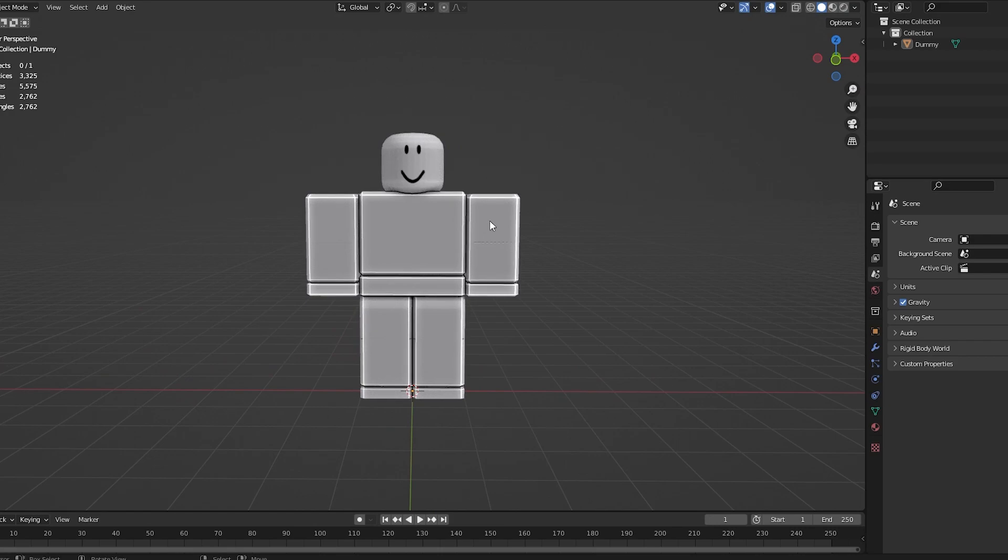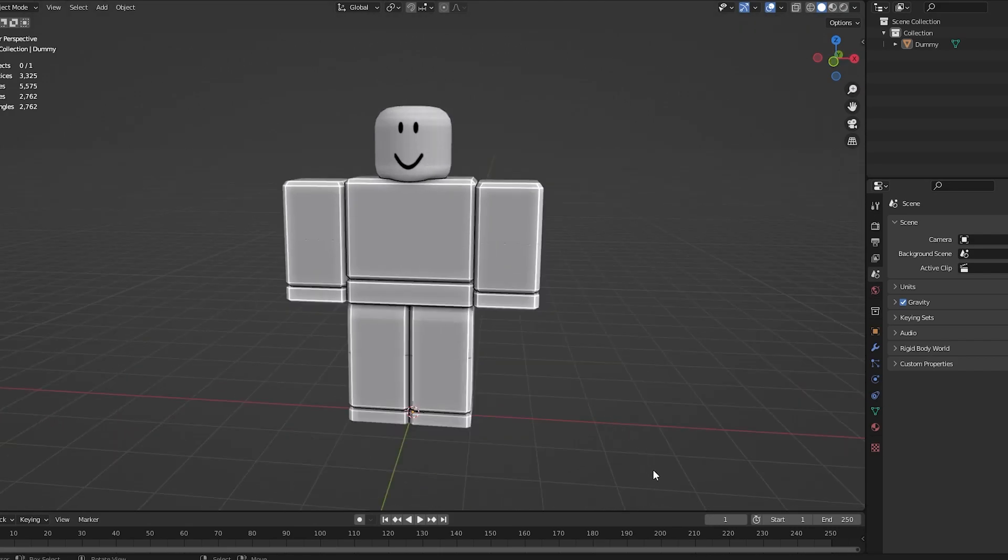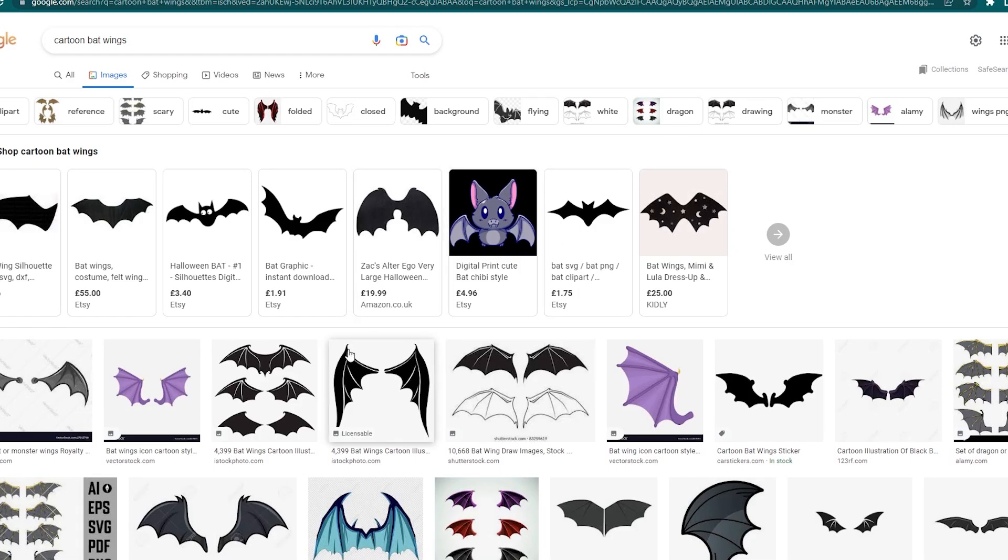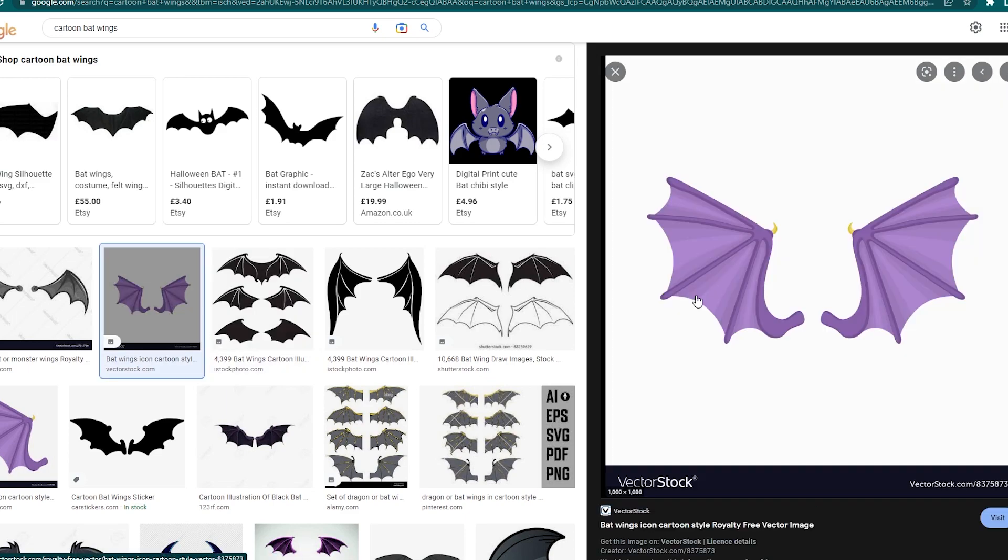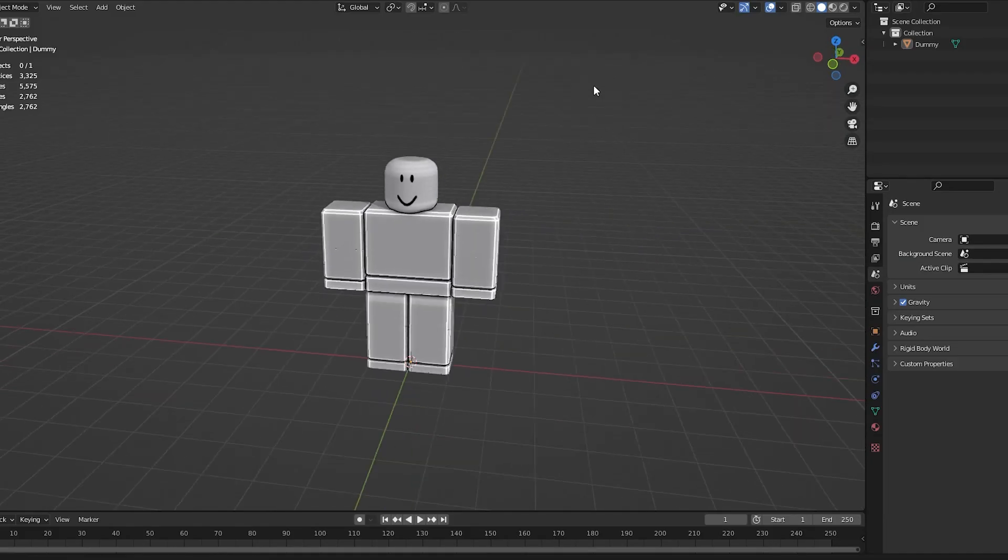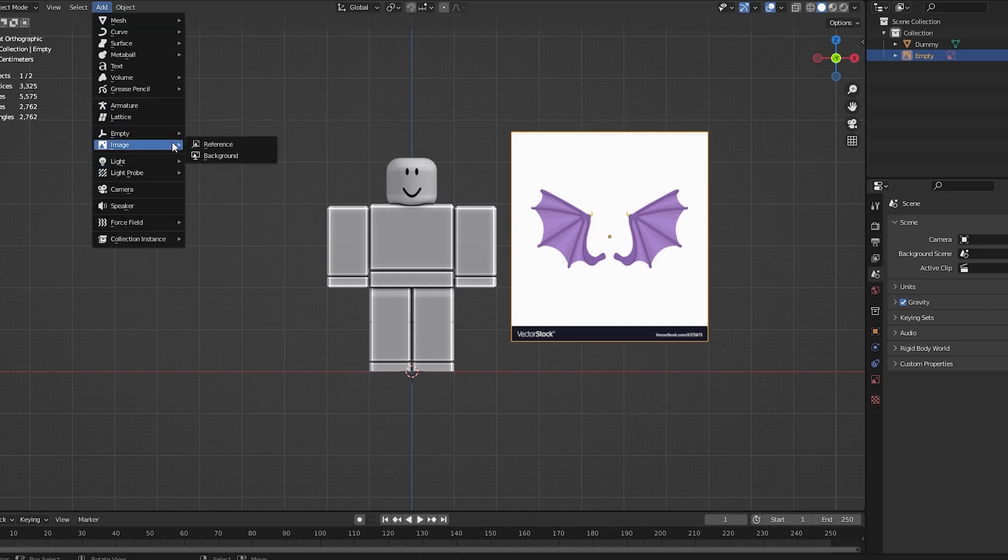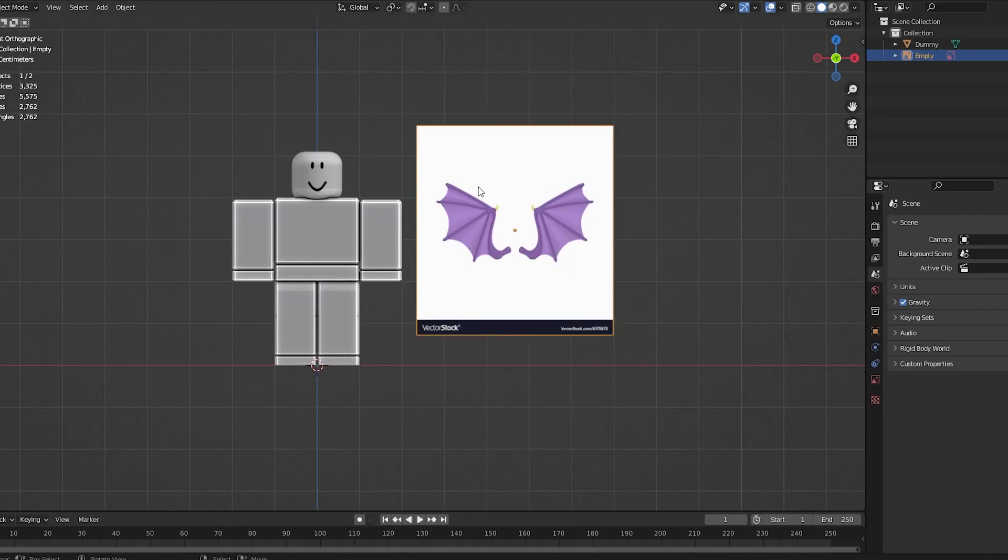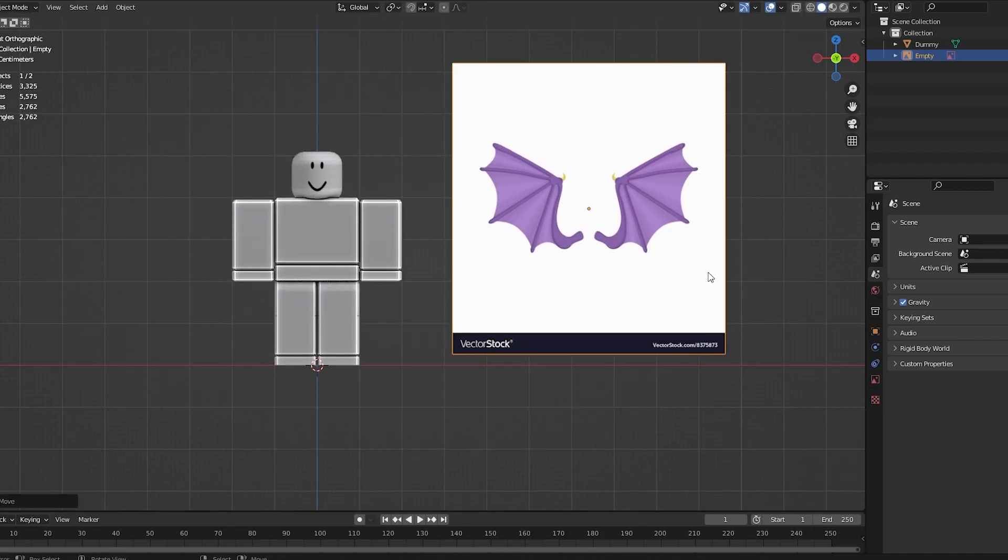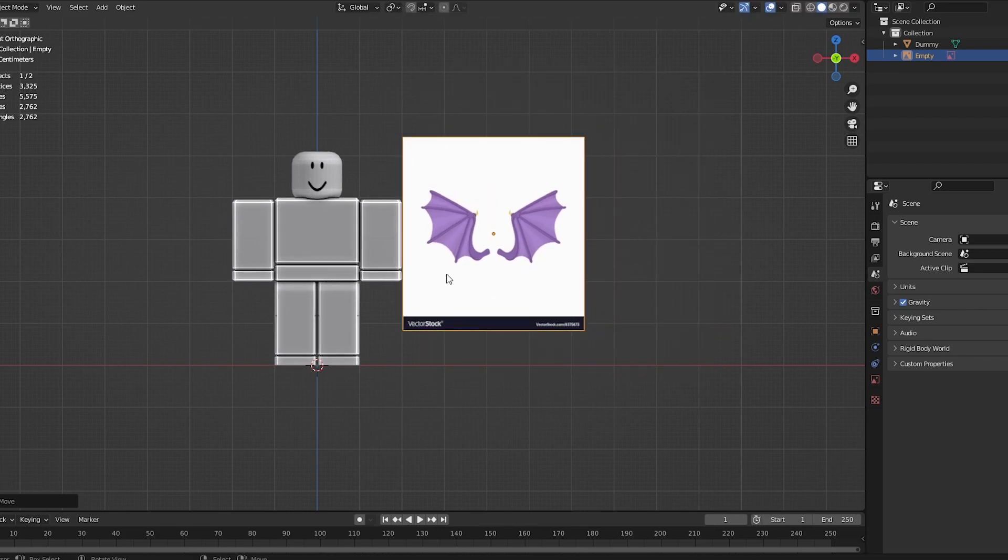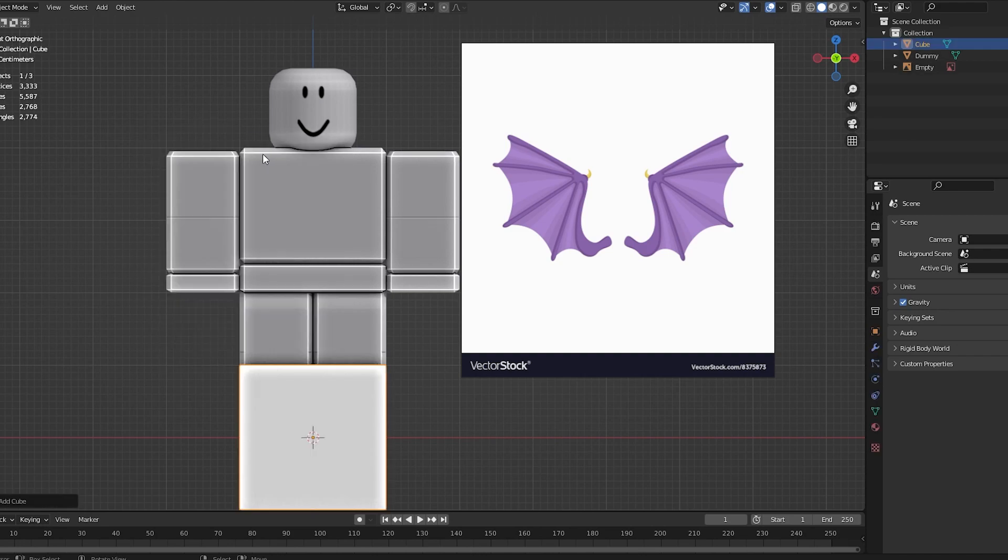Next, we want to start making our actual concept. I would usually encourage you to get some reference for your model. I searched up Cartoon Bat Wings to get some inspiration, and I really like these three. They look really nice. I might make this one. I'm going to save this image and import it into Blender. You can either drag and drop it from your files or do Add Image Reference and find it. You'll get a reference image like this.